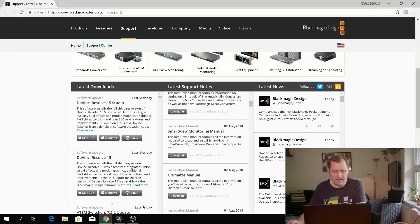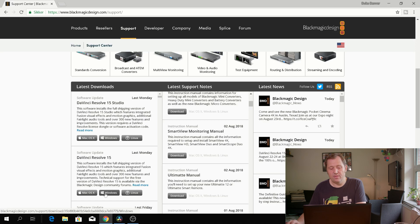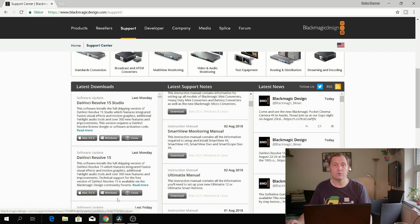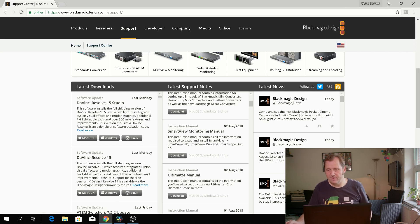But anyways you need to go down and download the DaVinci Resolve 15 and you can do that for Mac, Windows or Linux. So I have already done that so I'm not going to use my time on that.